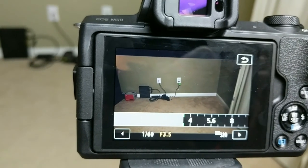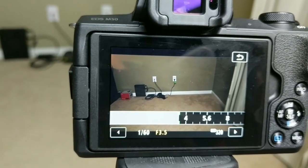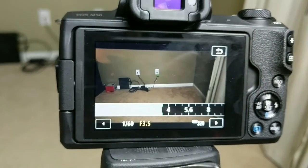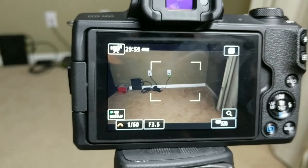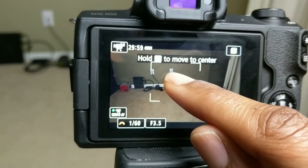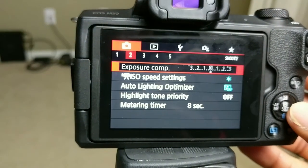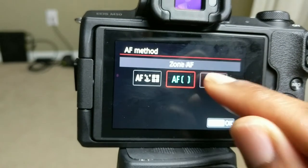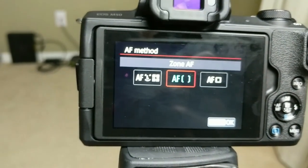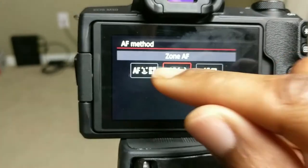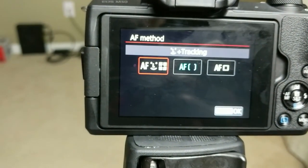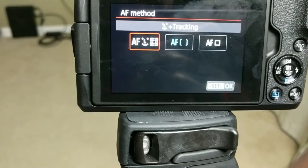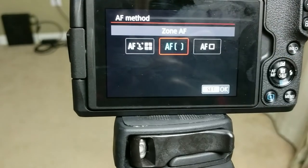For aperture: you may have noticed the blurry background in my software journal videos. Setting the aperture super low gives you that depth of field — a blurry background with sharpness on the subject. For autofocus, I'm using the auto zone method rather than tracking, because tracking searches for your face and can pull you in and out of focus as you move. I kept it on auto zone since I stay in one central area.